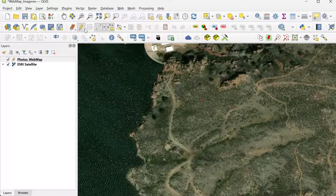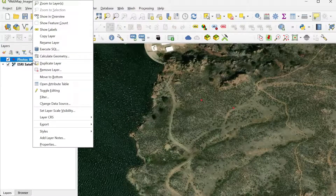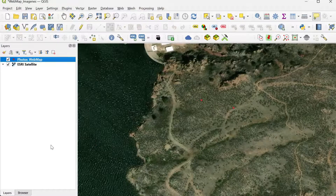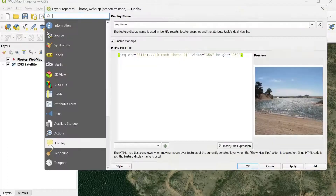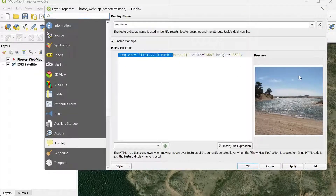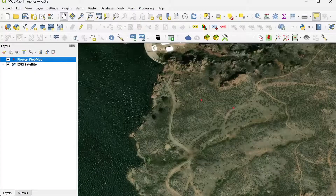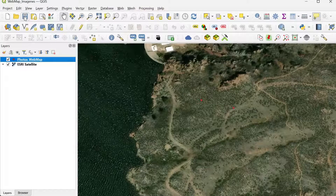I'm going to save my edits and disable editing, then open the properties one more time. Now we can see that because we have data, the expression is showing the photos. I click Apply, OK, and then save my project.